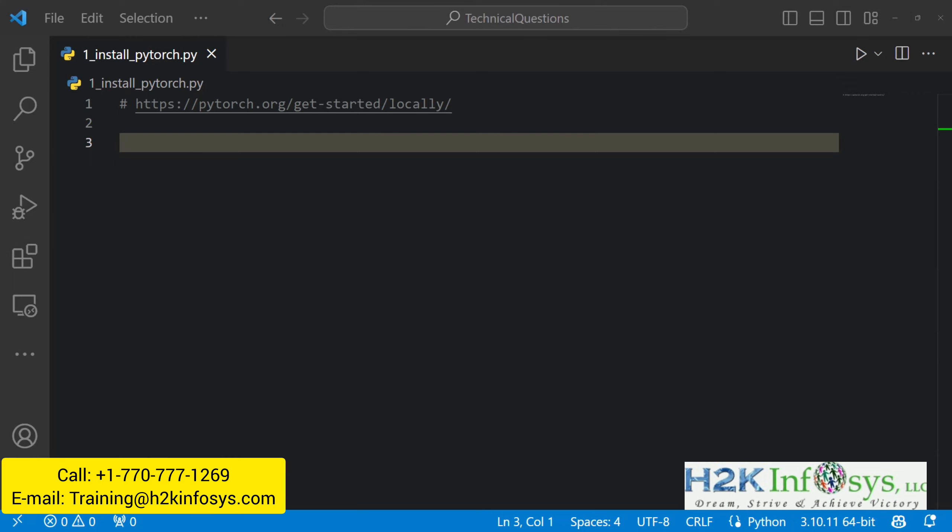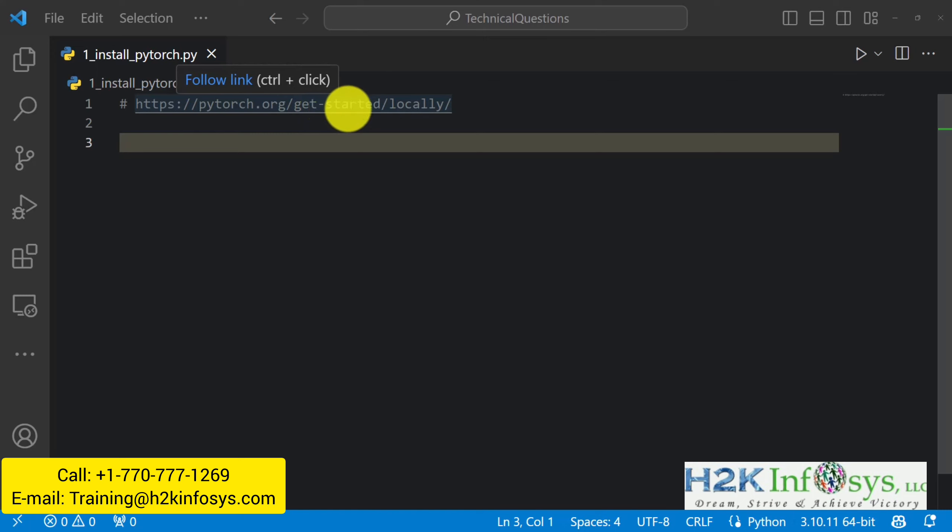Hi, in this video I'm going to show you how you can install PyTorch and there are quite some different options. So the simplest way is to head over to this URL. This is the get started page from PyTorch.